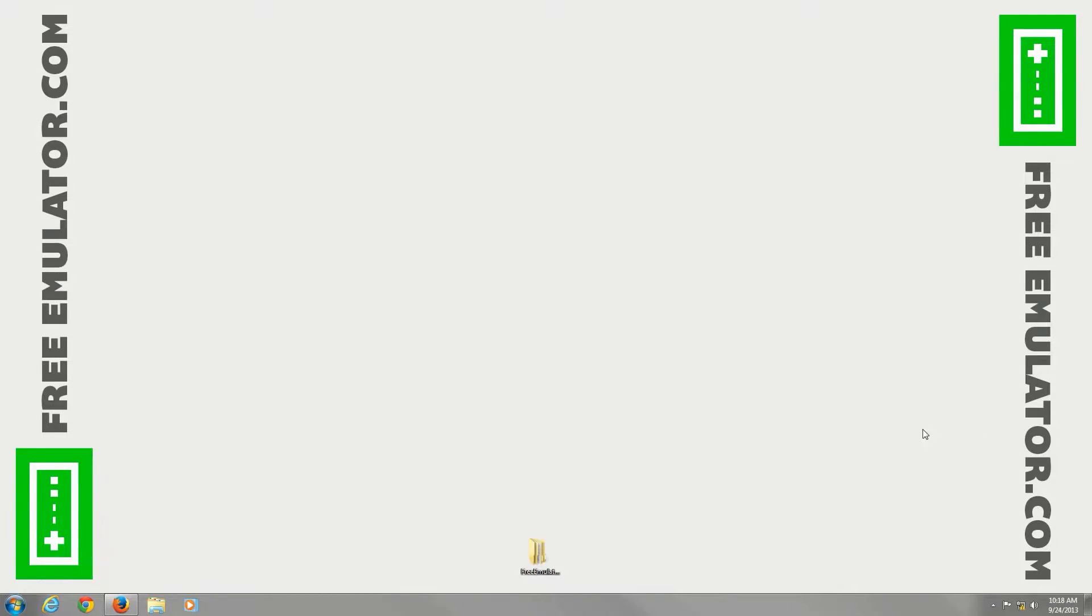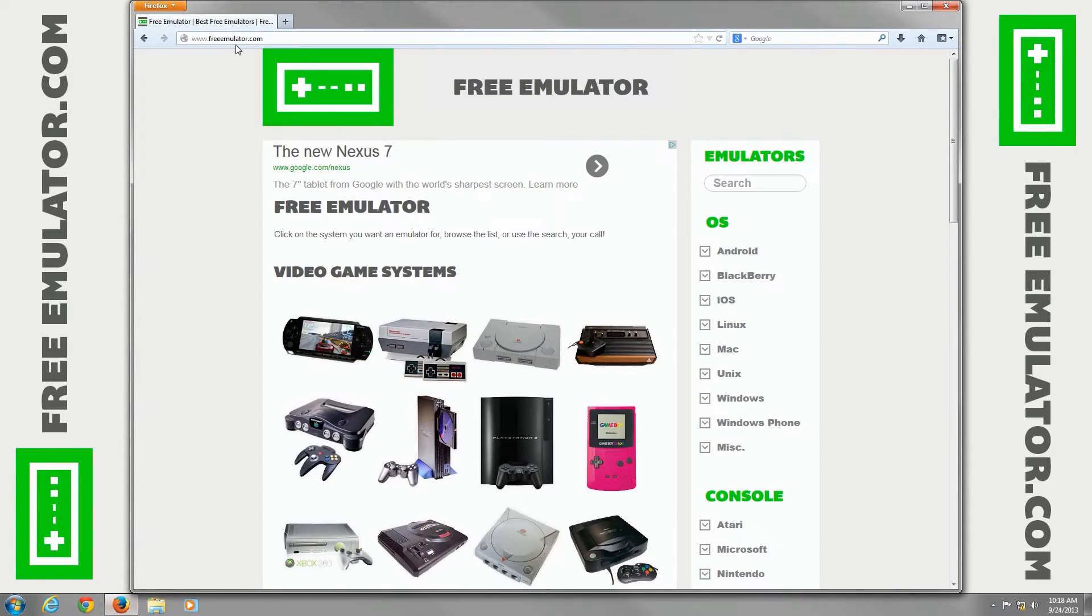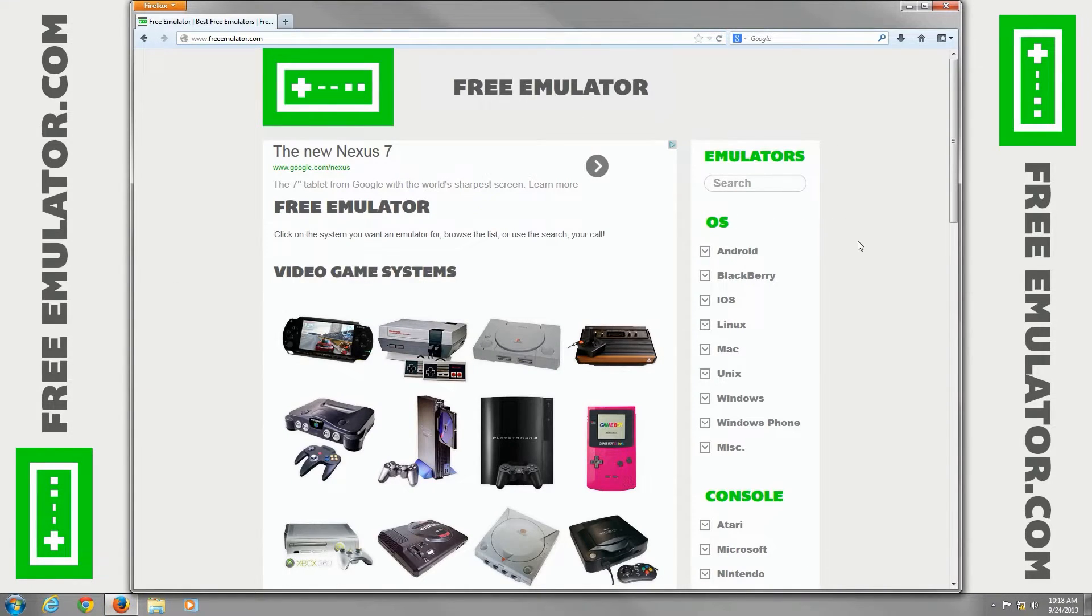Hi, I'm going to show you how to go to our website freeemulator.com to download the Visual Boy Advance emulator for Windows.